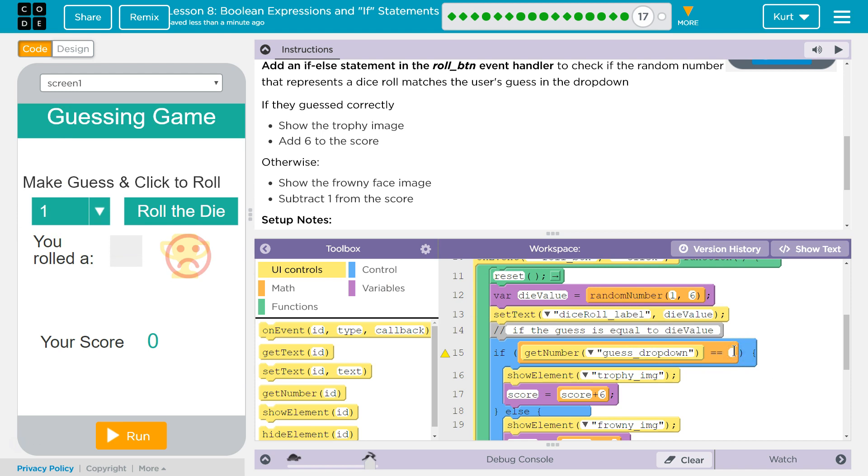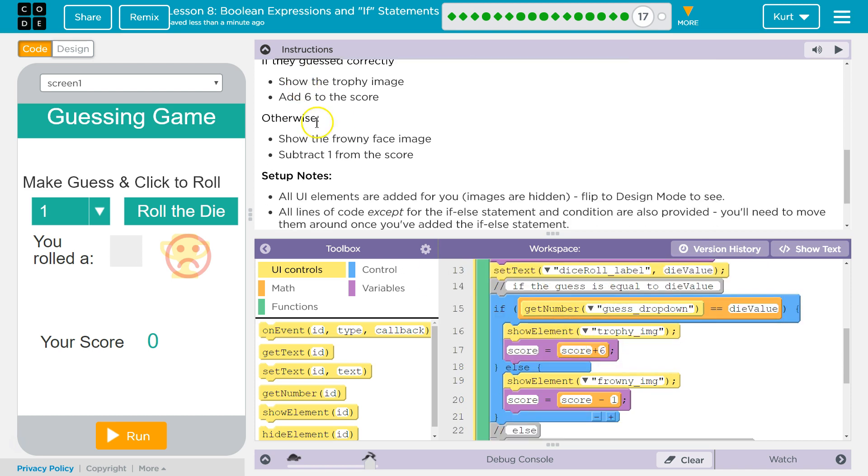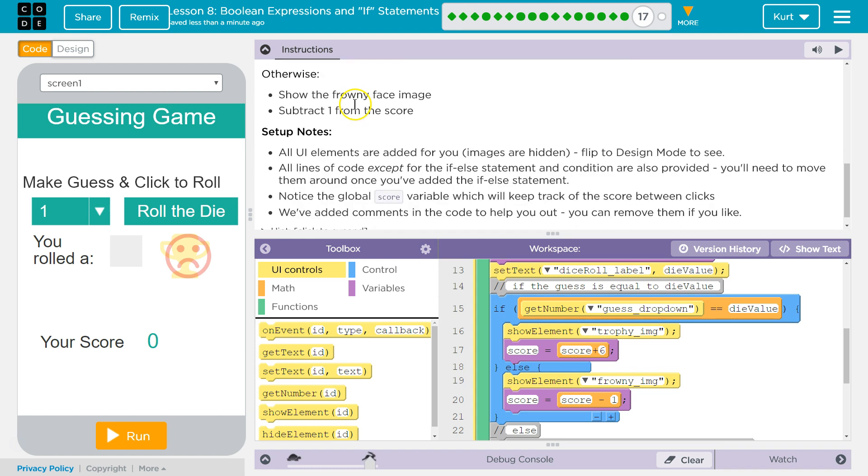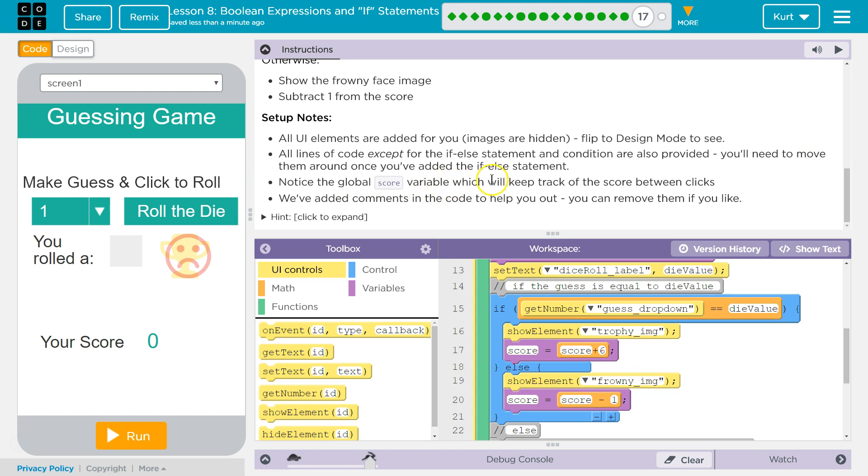If it is equal to die value, we will do what this says. Show the trophy image, add six to the score. Else, show the frowny image. Got it. All UI elements are added. That means a user interface. The global score variable tracks the score between clicks.